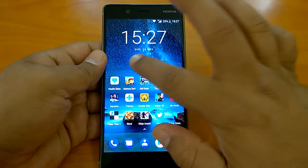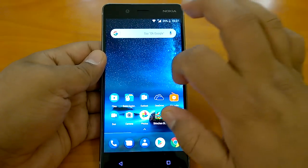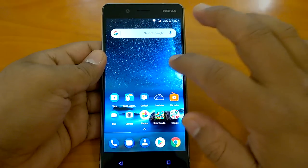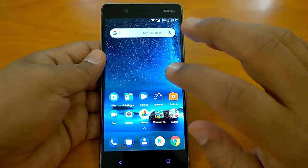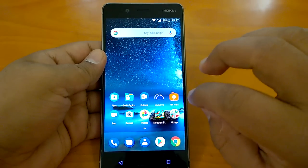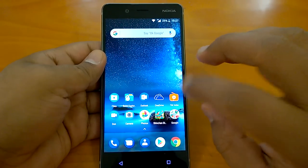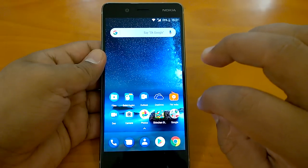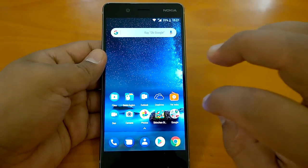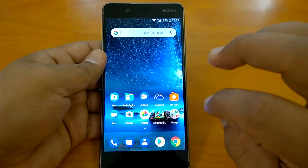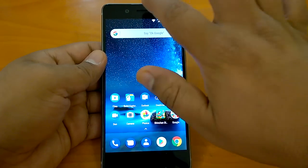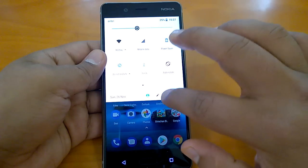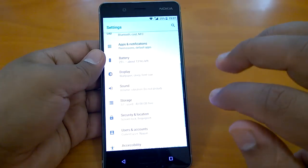Hey there, how are you doing? Team Nokia PowerZer here, and in this video we will talk about one particular neat feature that has arrived to Nokia 8 with Android 8.0 Oreo. The feature we are talking about is the nightlight feature.